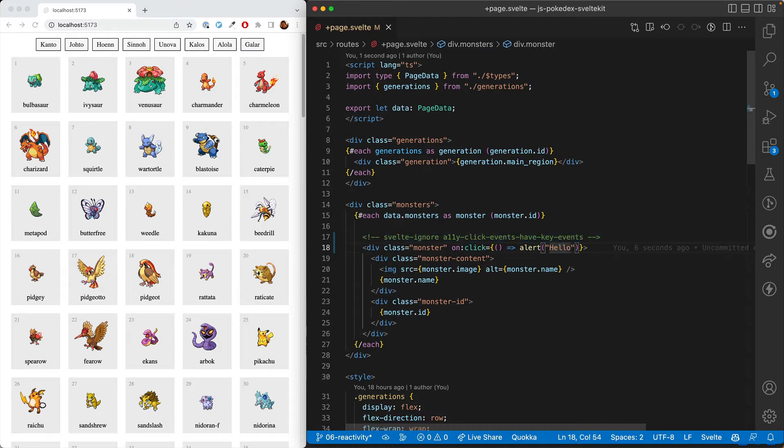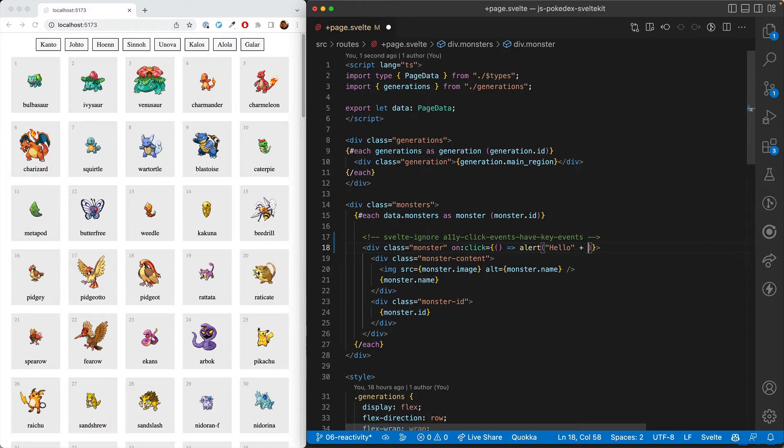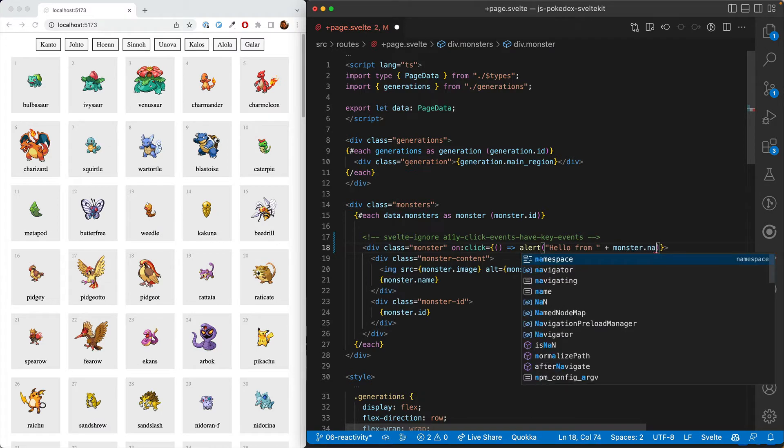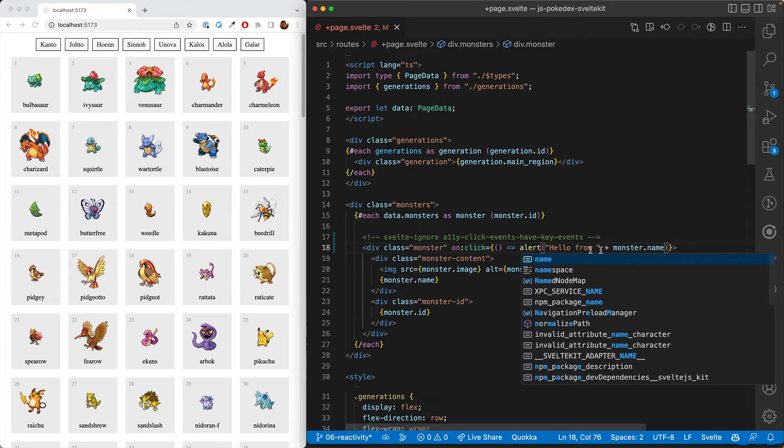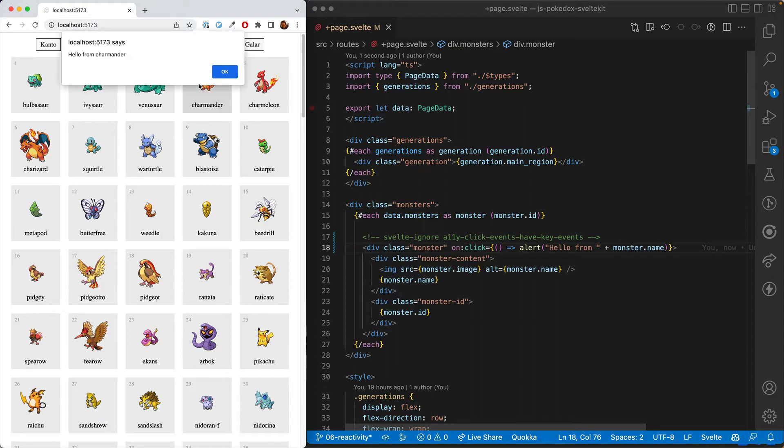So back to our alert. We can also feed in data to this function. So we can go hello from, and then do the monster.name. So now we're saying hello from Charmander.